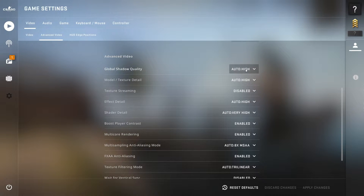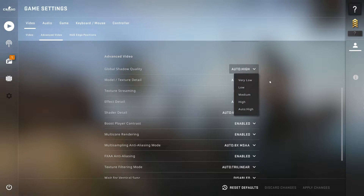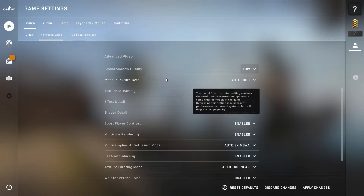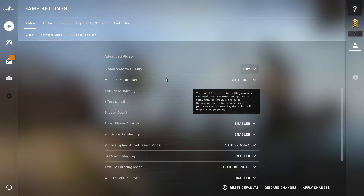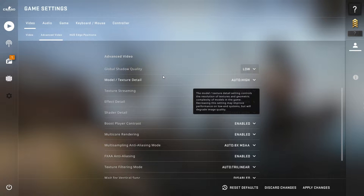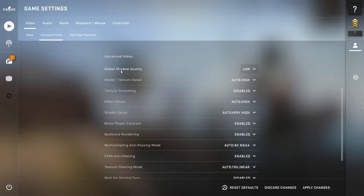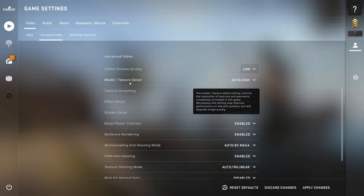First, here is global shadow quality — set it to low for the best FPS. This will increase your FPS in CS:GO and also fix your low GPU usage so you will get more FPS.